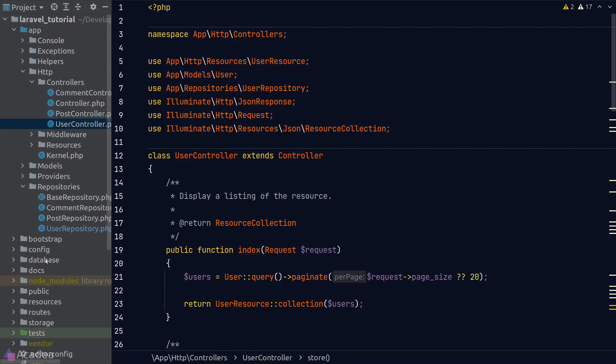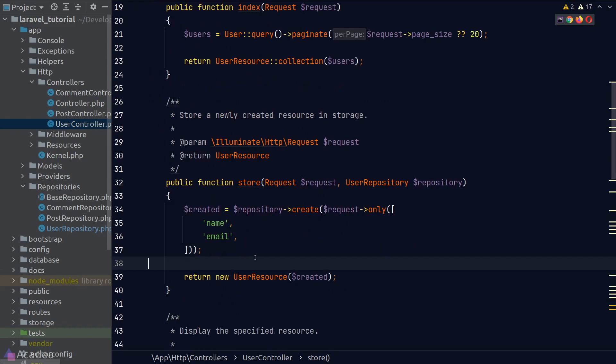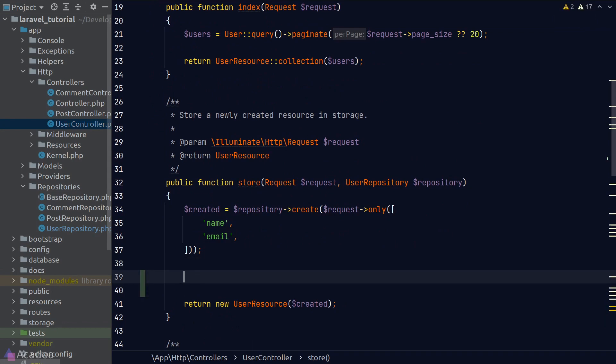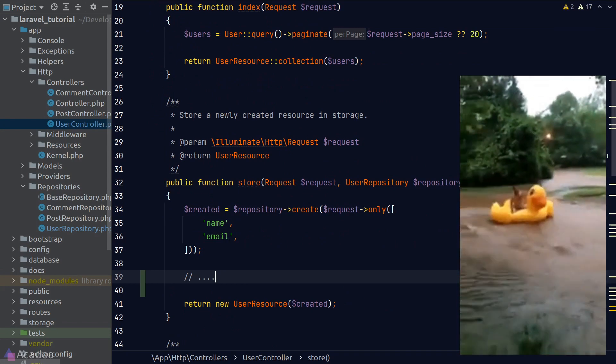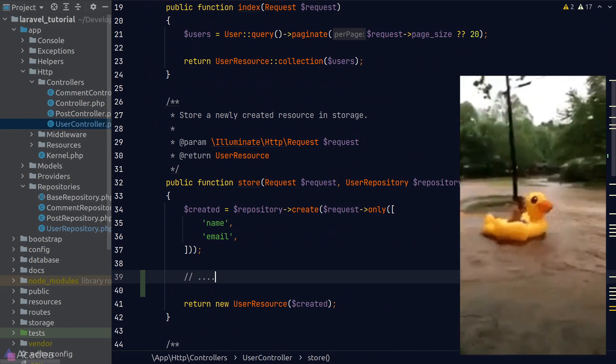In a web app, it's useful to carry out certain operations after another operation has completed. For example, when a new user registers for an account, we might want to send them a welcome email. To implement this, it is tempting to put the logic inside a store method of our user controller right after we create a user. While this might work, it is far from ideal because we might end up flooding our controller method with hundreds of lines of mailing logic.